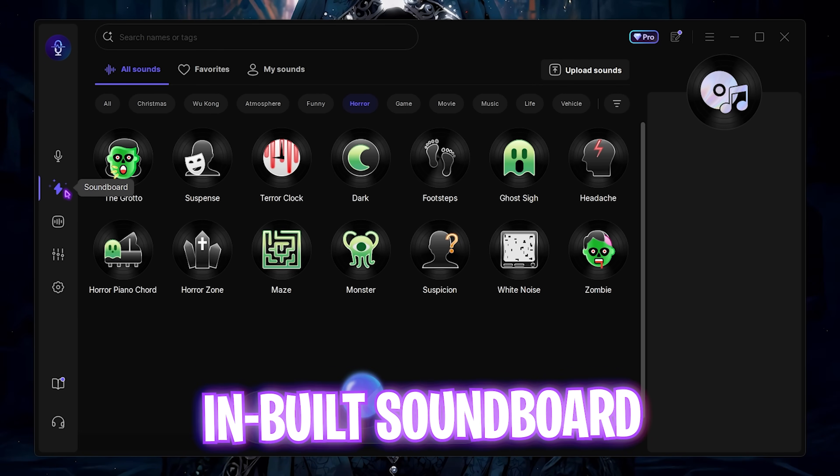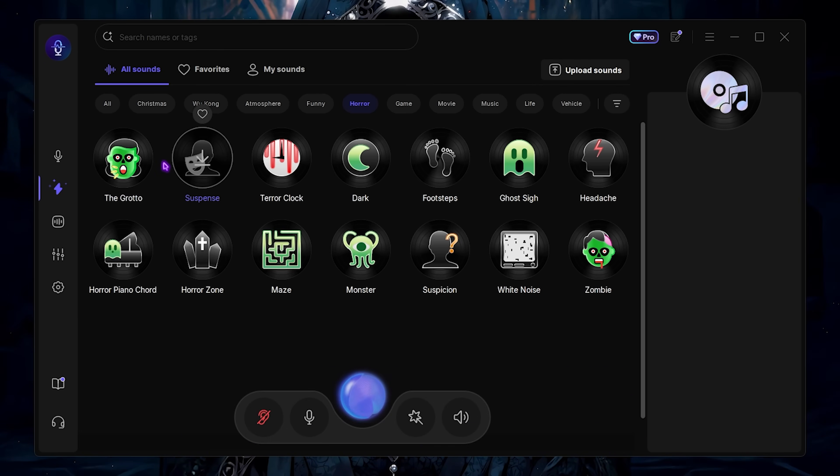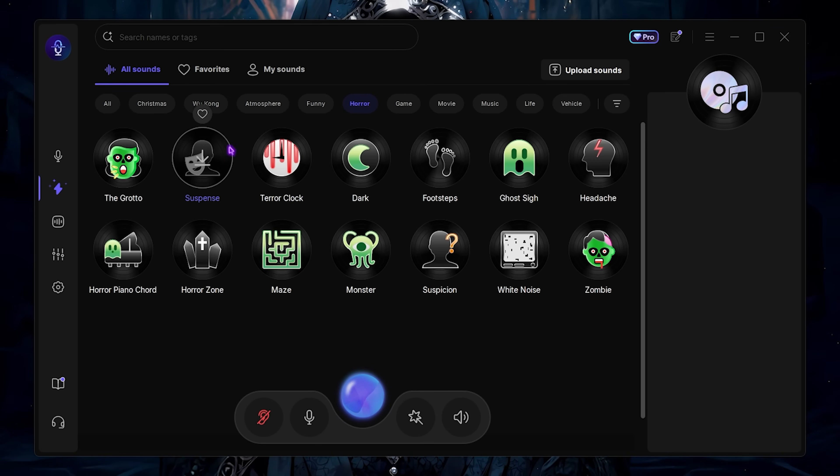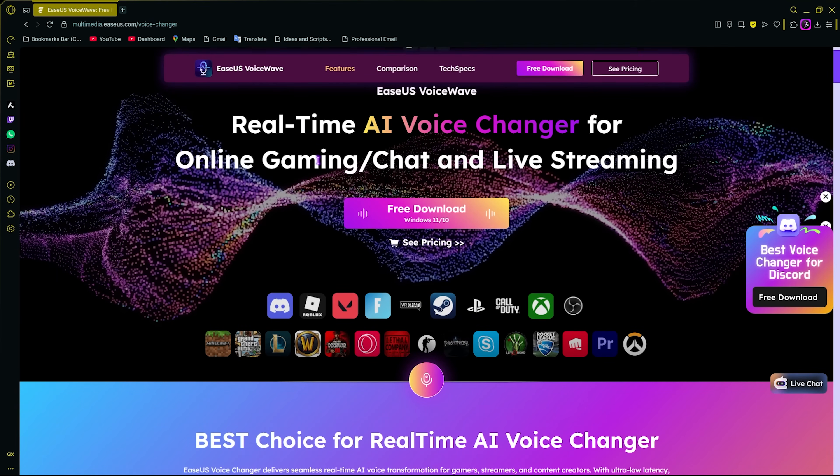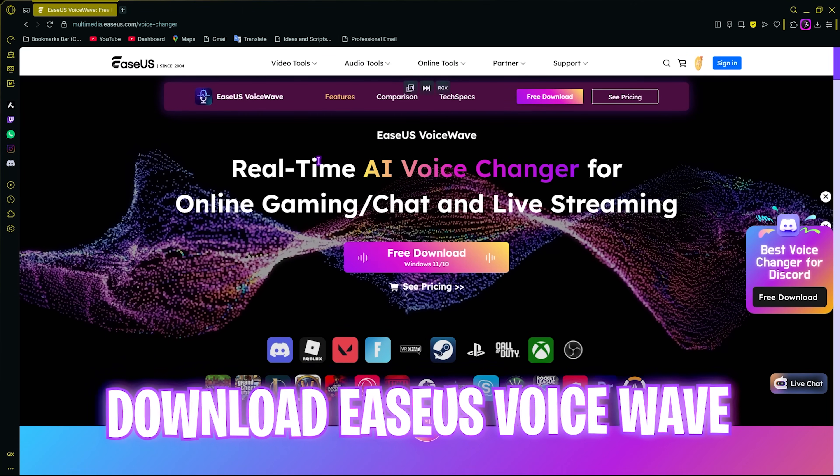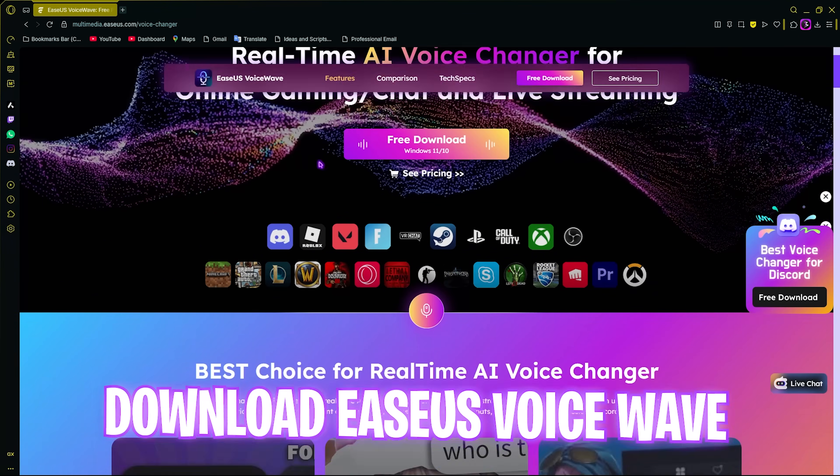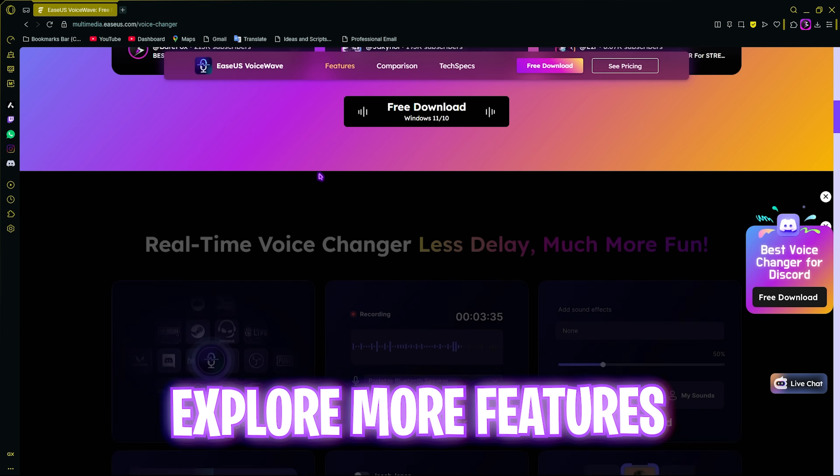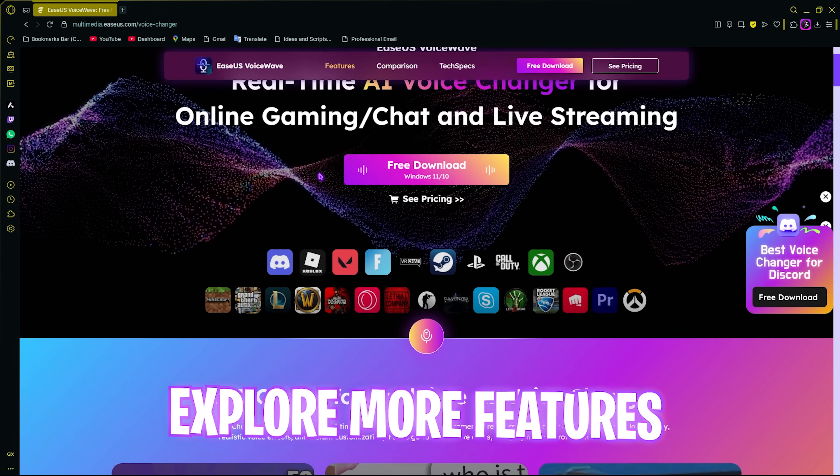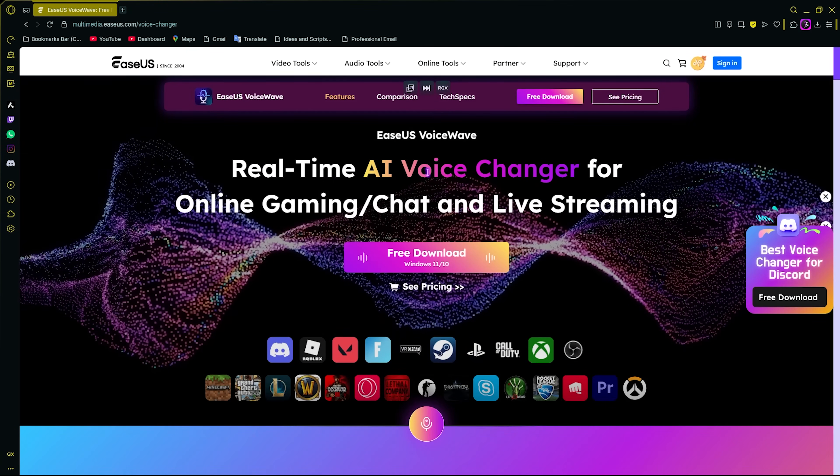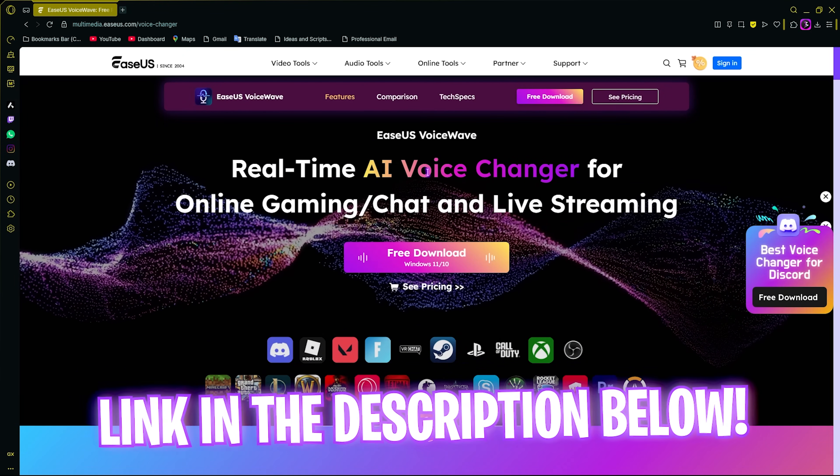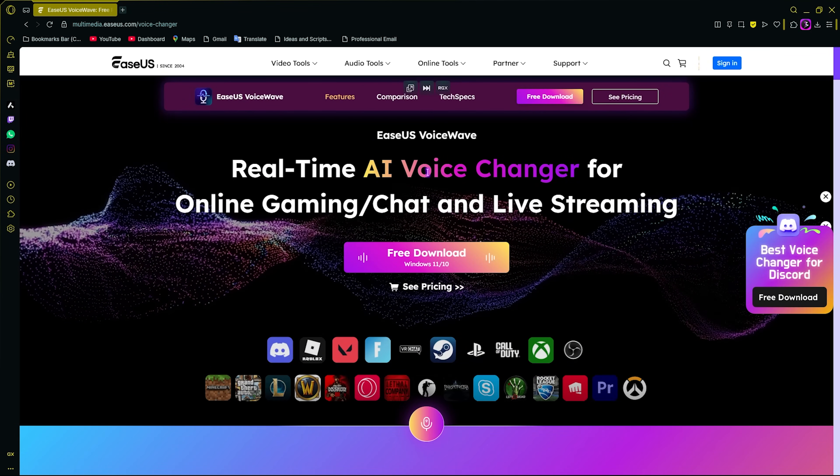Other than that, they have an inbuilt soundboard where you can add horror sounds and assign these sounds to your keys and play them while you're streaming. You can download Easus Voice Wave for yourself and explore it, check out different voices and go ahead and prank your friends. I've left a free download link in the description below.